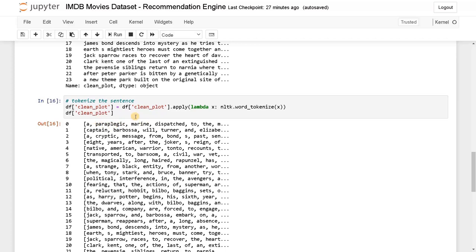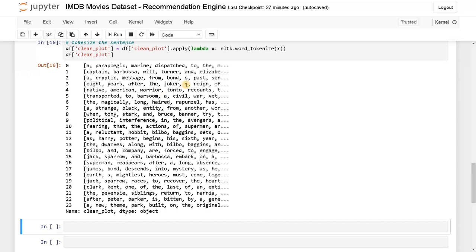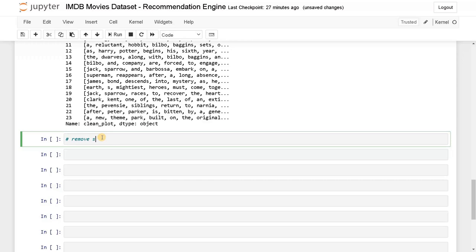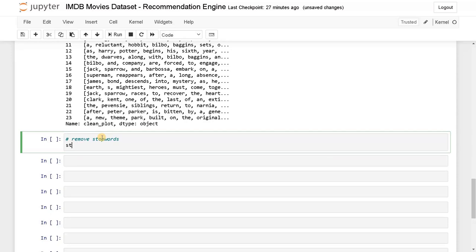After tokenizing, we have to remove stop words like 'yes', 'to', 'the', 'of' — all the unnecessary repeated words. Before that, we need to get the stop words: stop_words = nltk.corpus.stopwords.words('english'). We are processing in English.